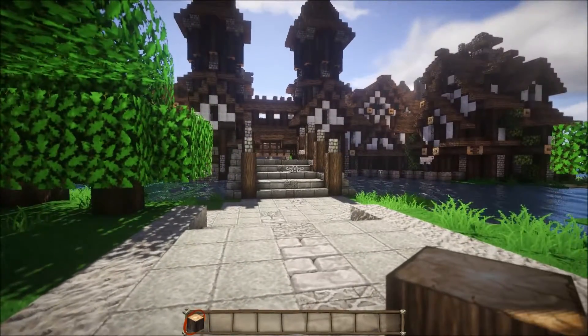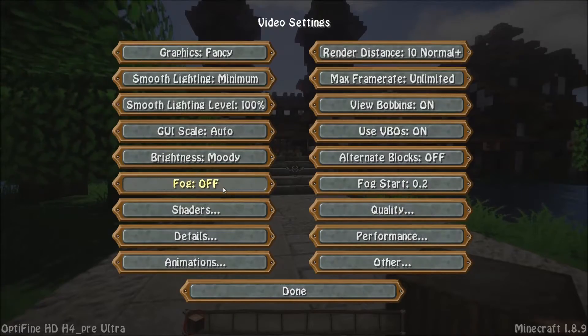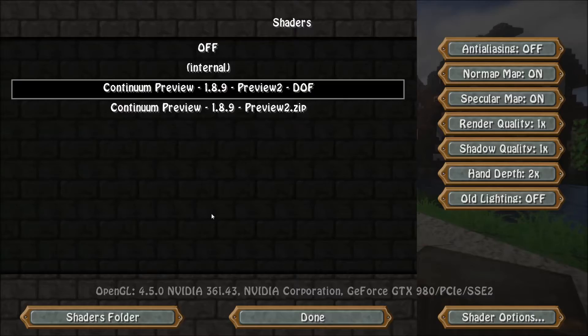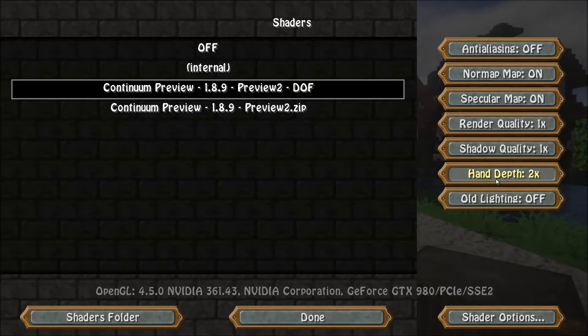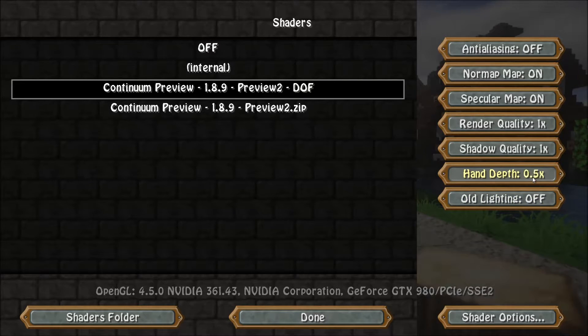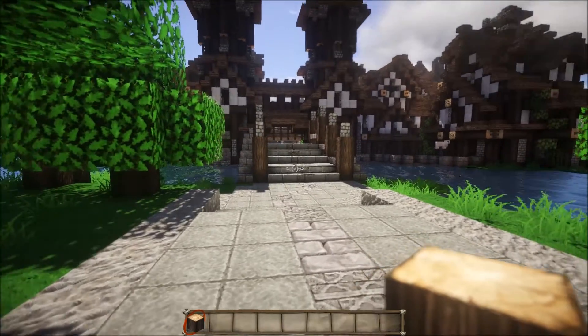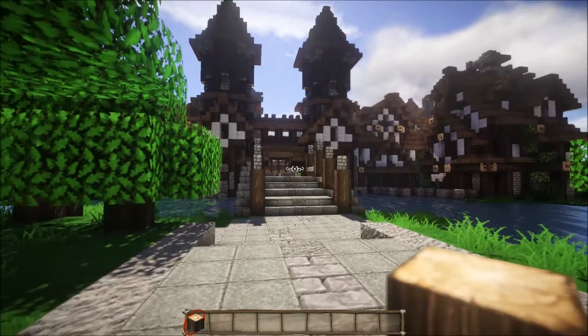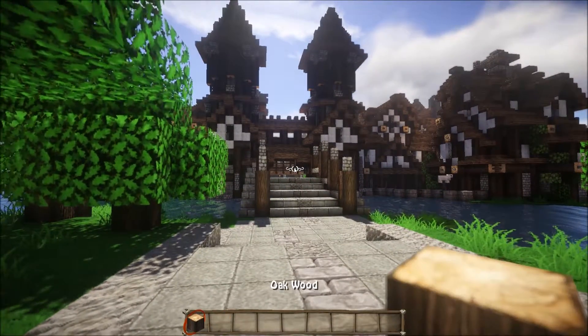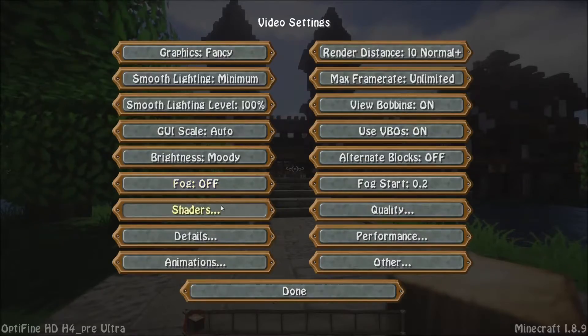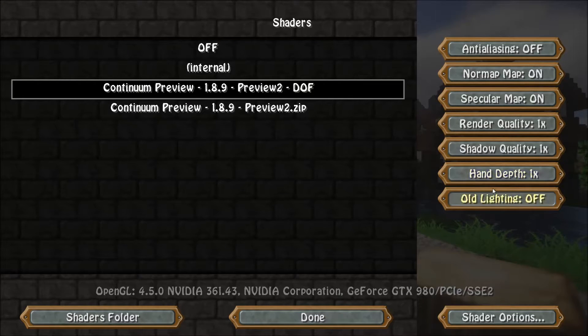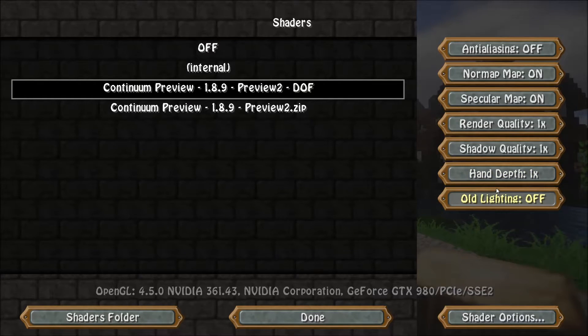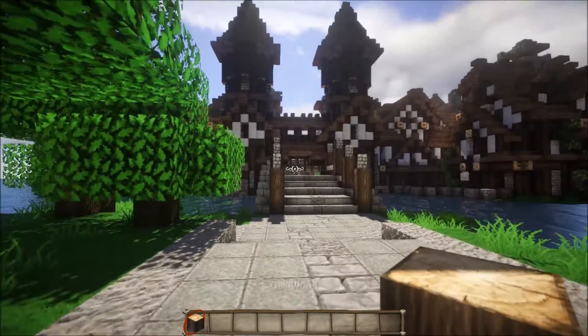One last thing that you might want to do as well is in the shaders options, change your hand depth to two times. By default, it's on one. And as you can see, the block in my hand is really quite blurry. This is in 1.8.9. I'm sure it's the same for 1.9. Change that to two and there you go.